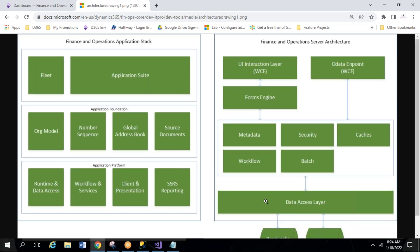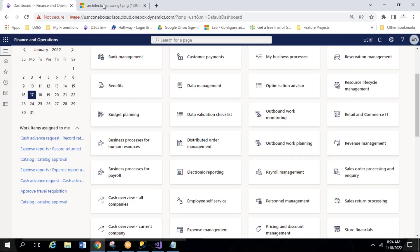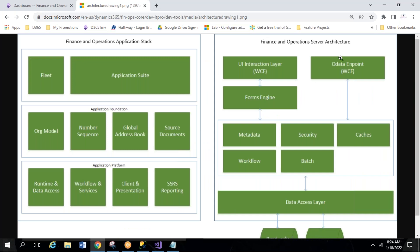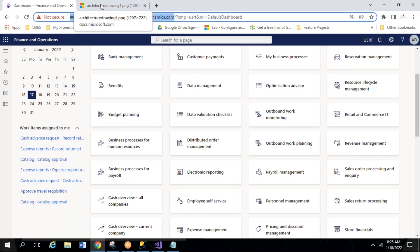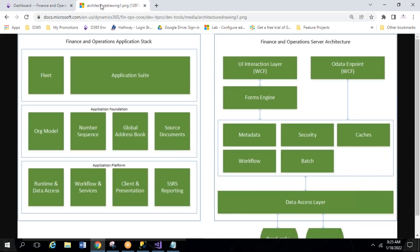On the right side of the architecture there is an OData endpoint using WCF. This is the interaction layer through which you can directly trigger menu items. For integration projects, third-party systems that don't have direct access can call this OData endpoint. They generate a JSON query and interact with the business logic through it. This is about the Finance and Operations server architecture.